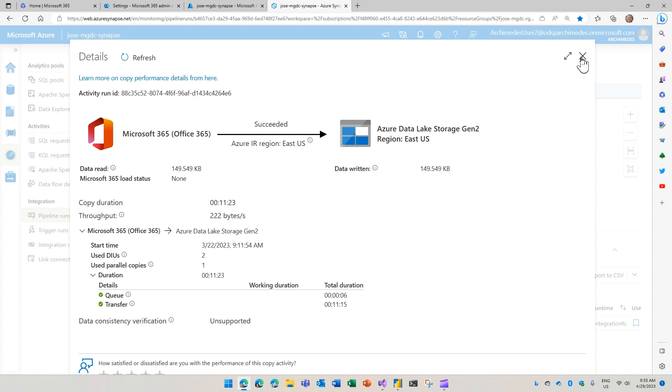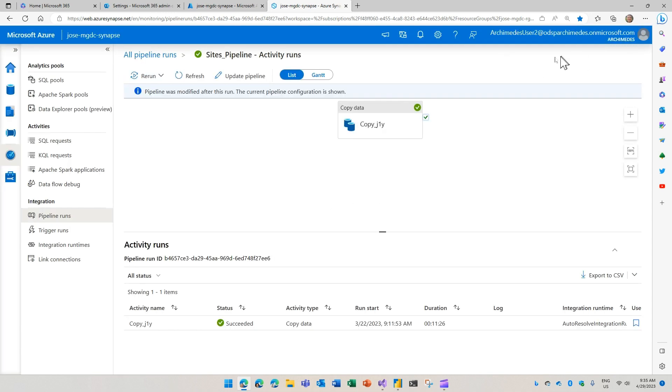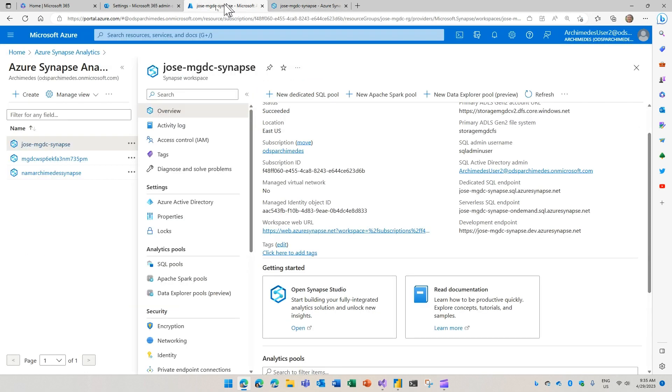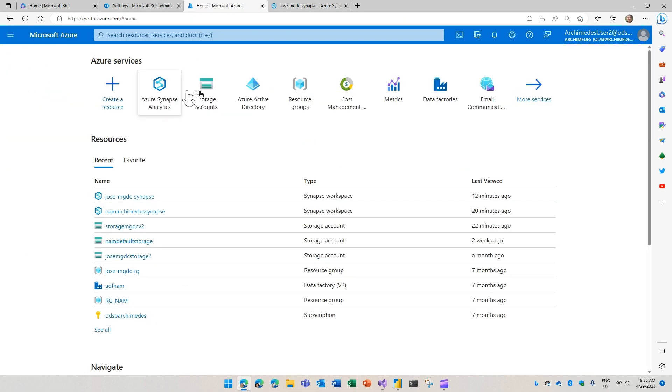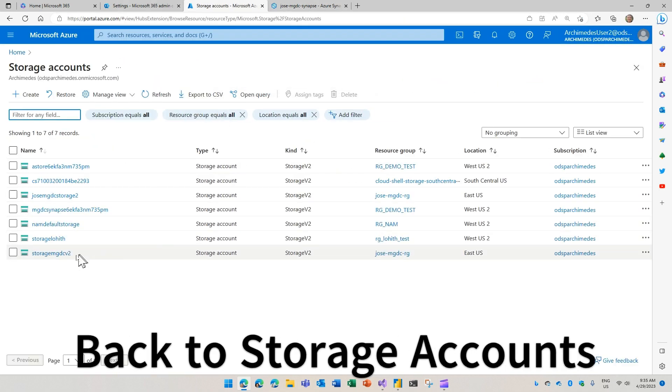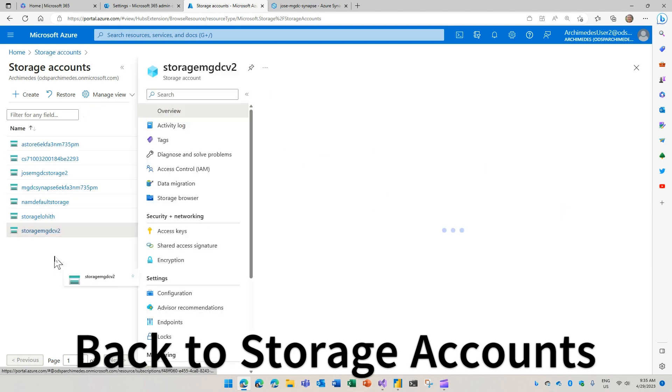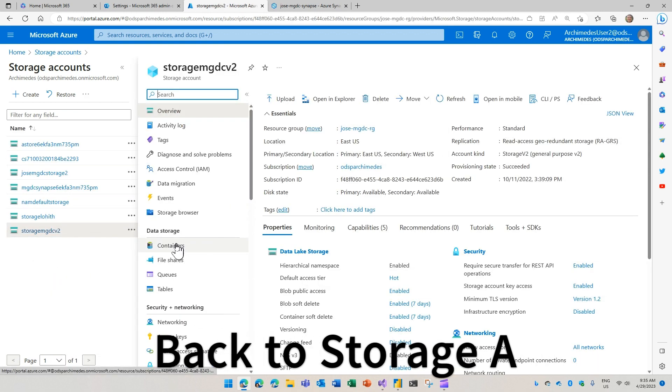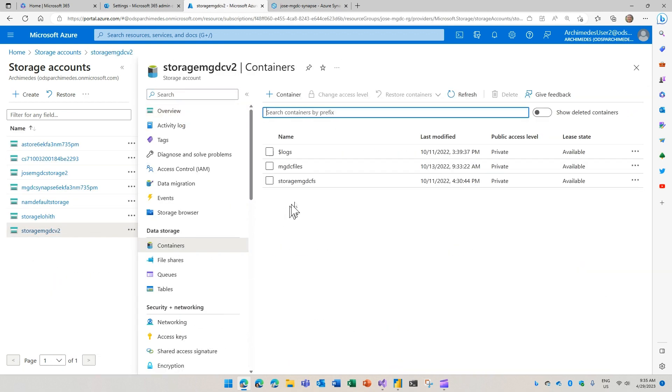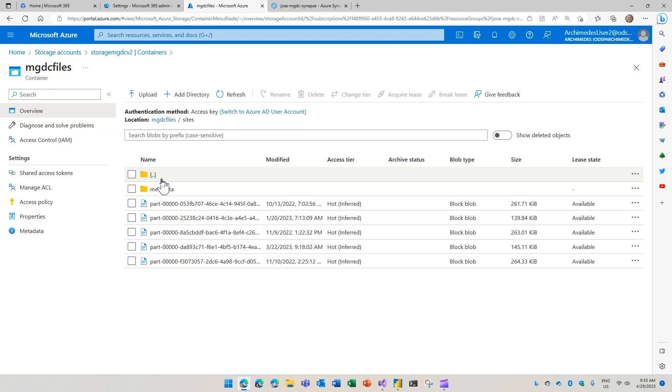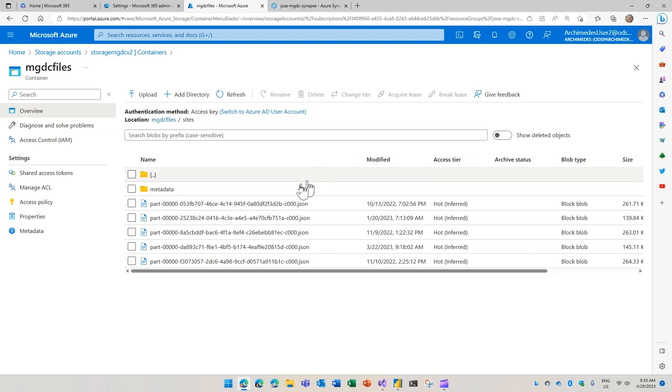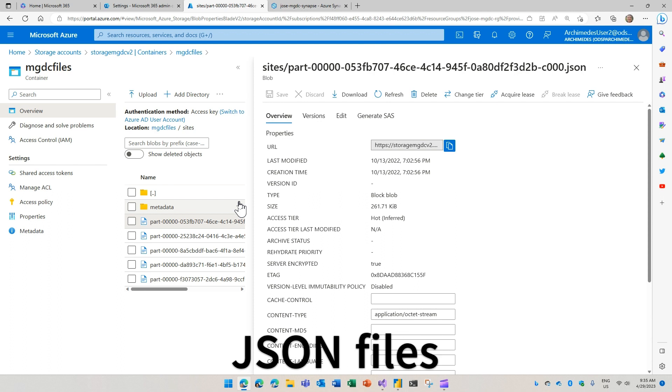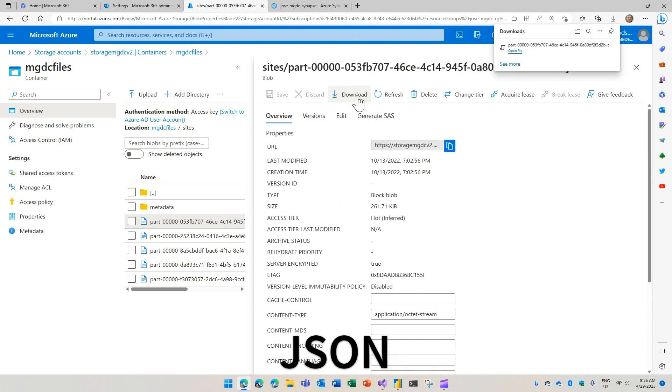With this in place, you have your pipelines running and you have the ability to go back here in Azure, in the Azure portal, look at your storage accounts. Inside the right container, you're going to find the MGDC files container and the files that we talked about. These files are basically JSON files containing the data that you requested.